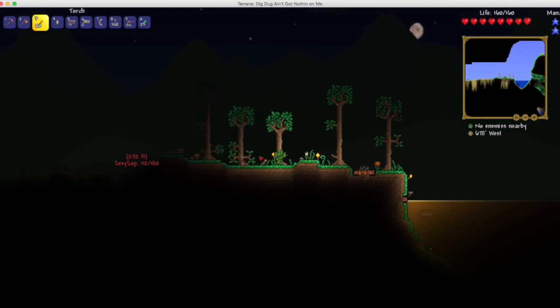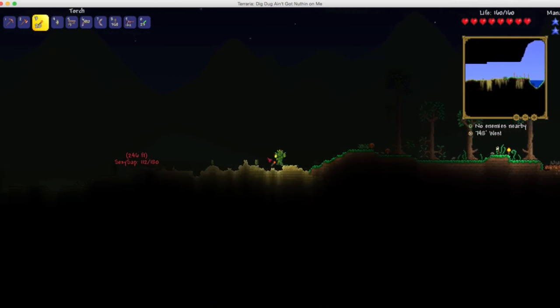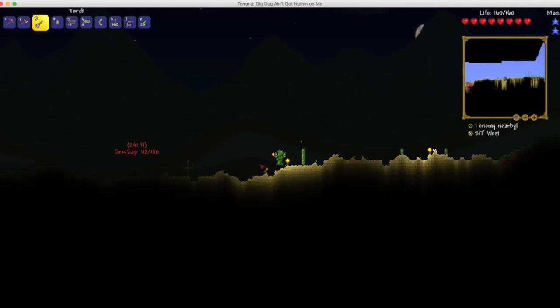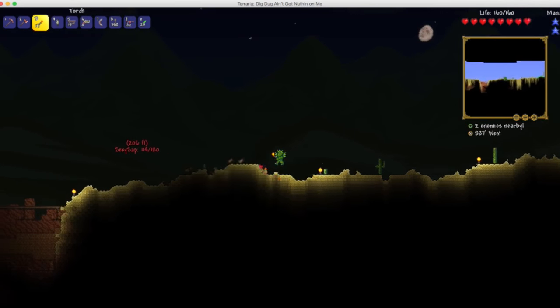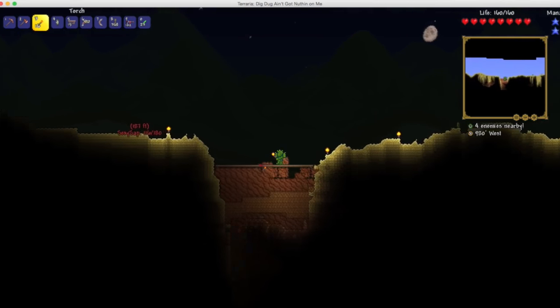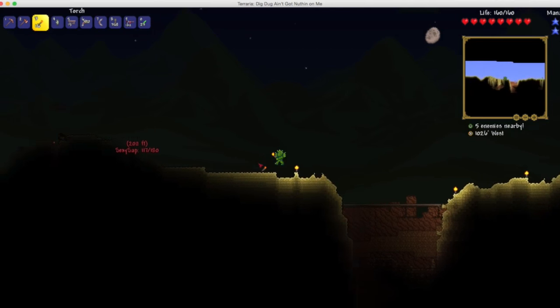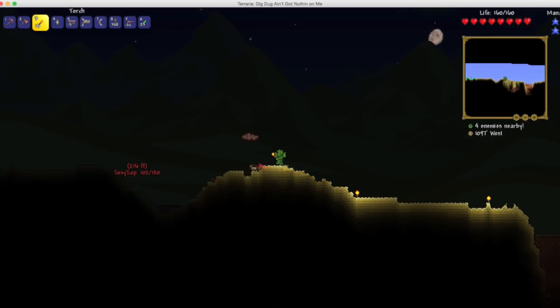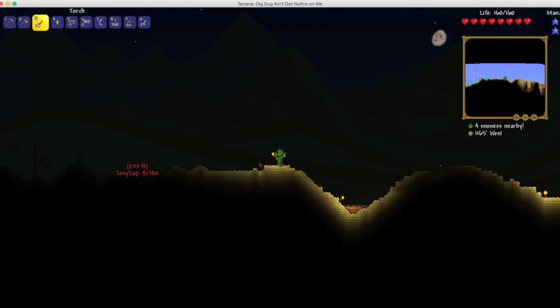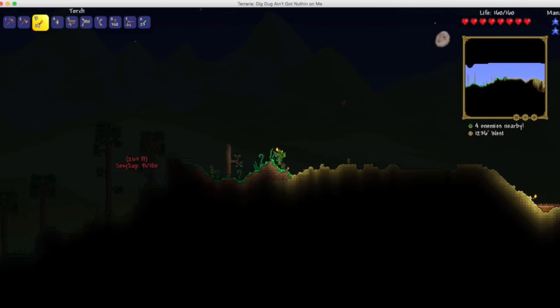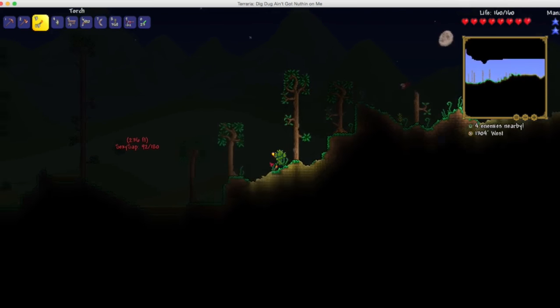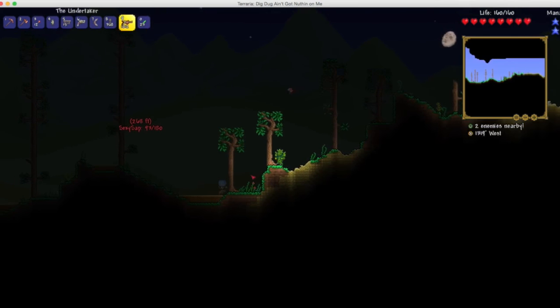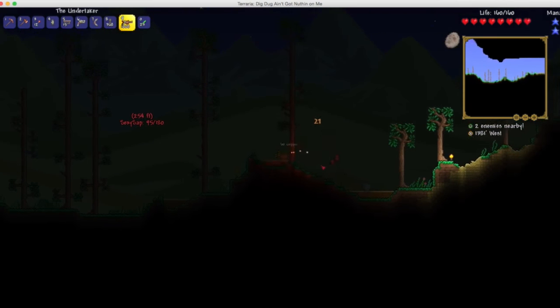I'm gonna put some torches down so we could see some stuff. Oh dude, this crimson rod will be really helpful for the Eye of Cthulhu. Yeah, I could see why. It's really good that we actually got Crimson because the set bonus is way better. Yeah, like regen, so that'll come in handy when fighting the skeleton.